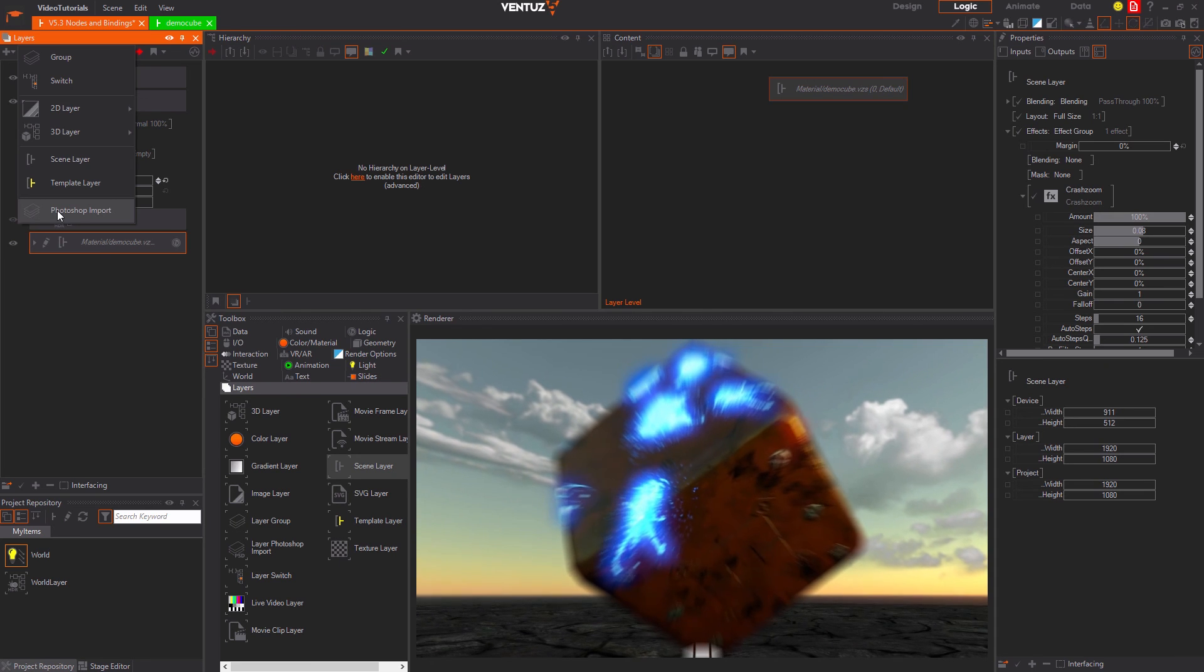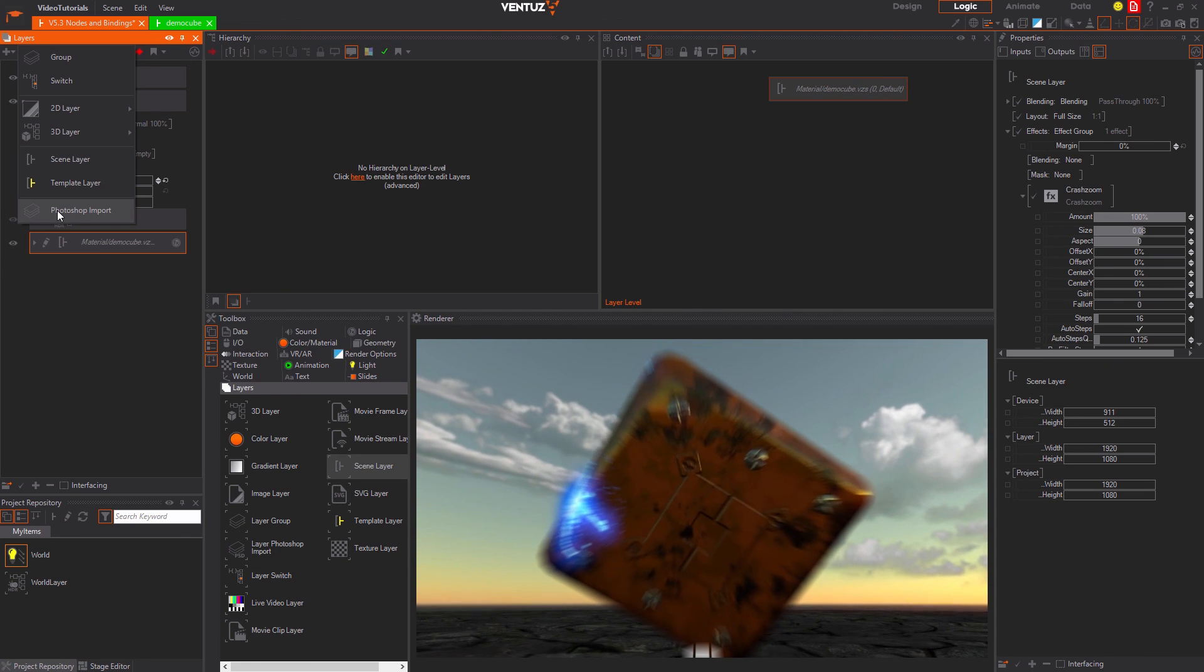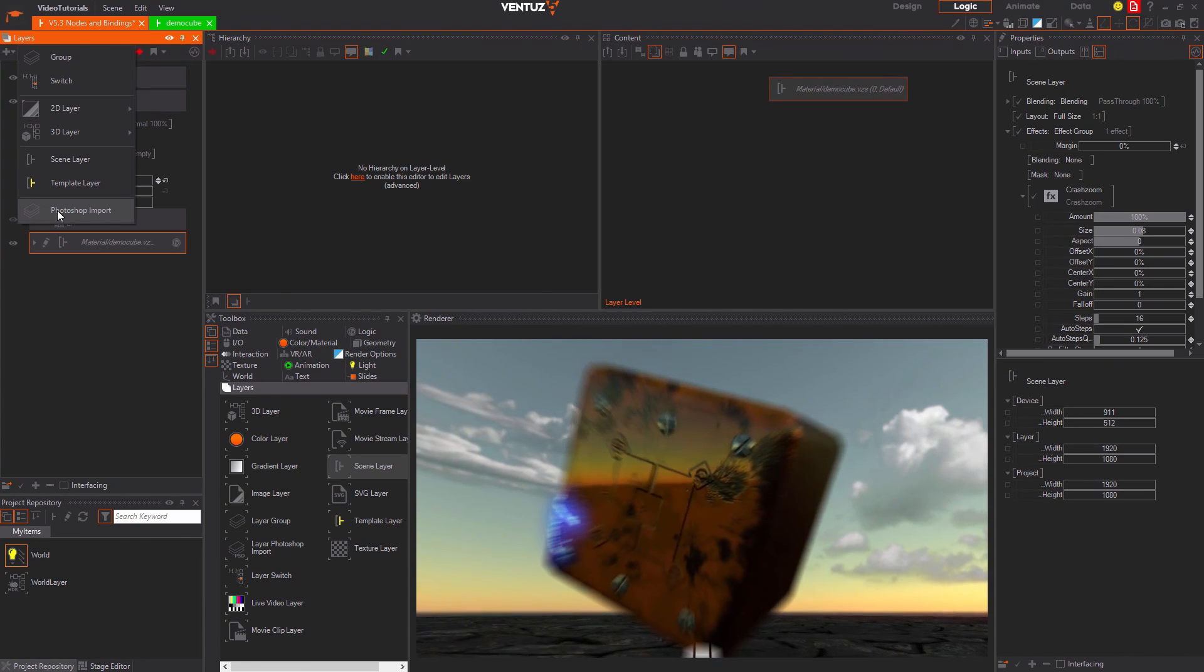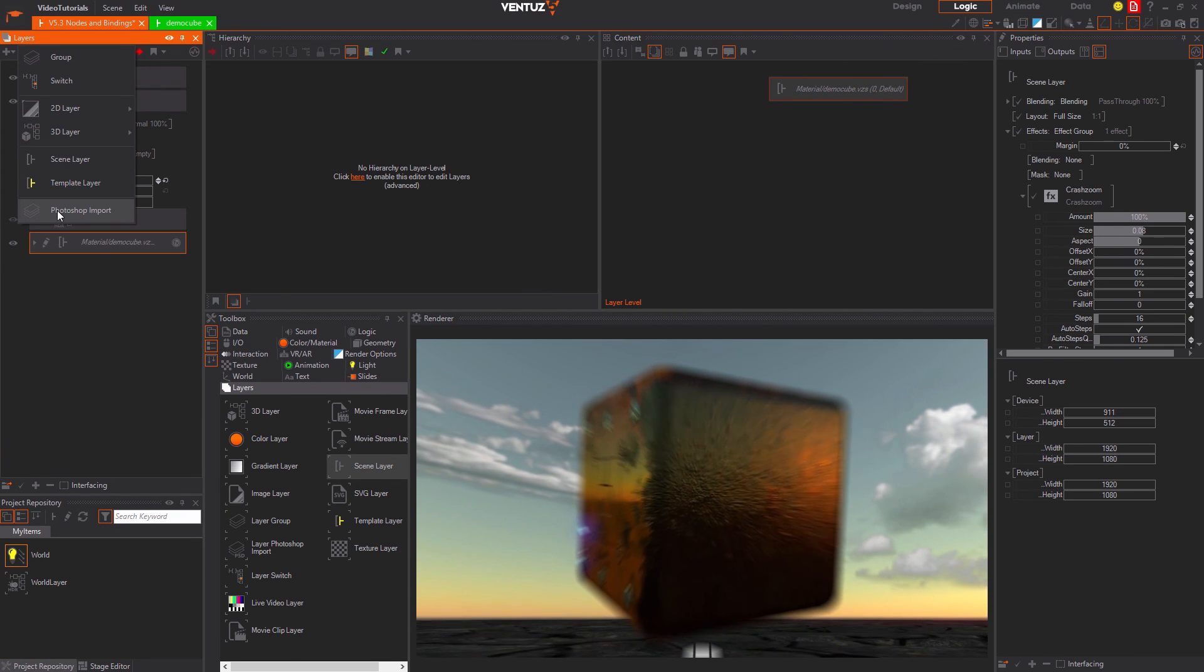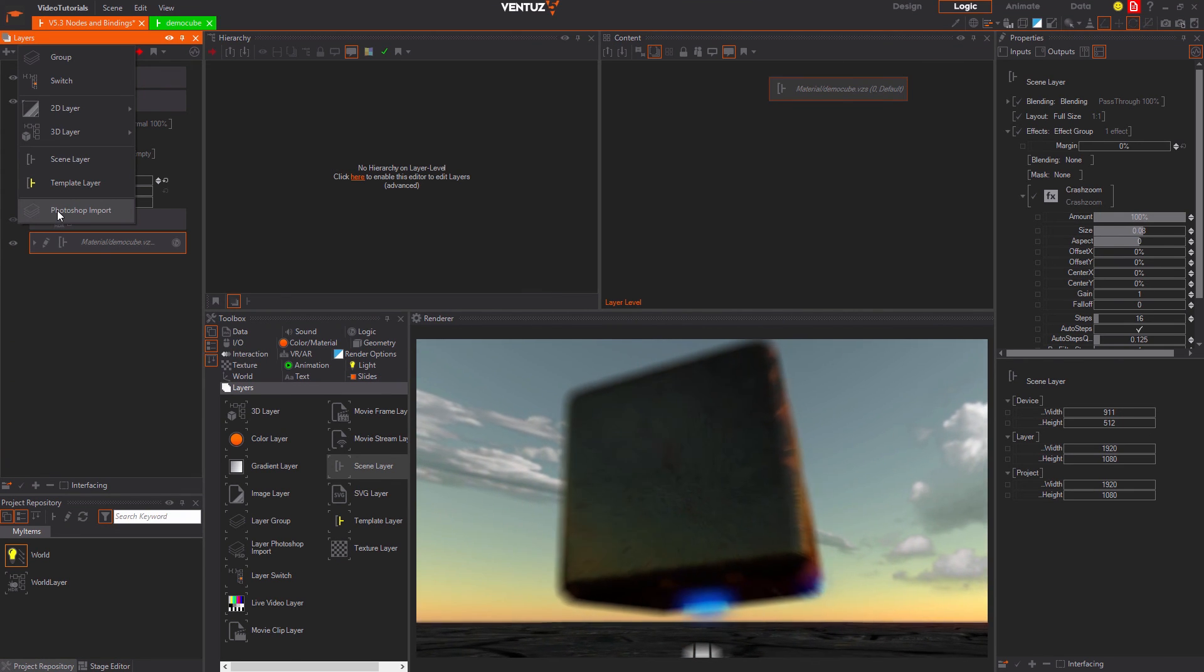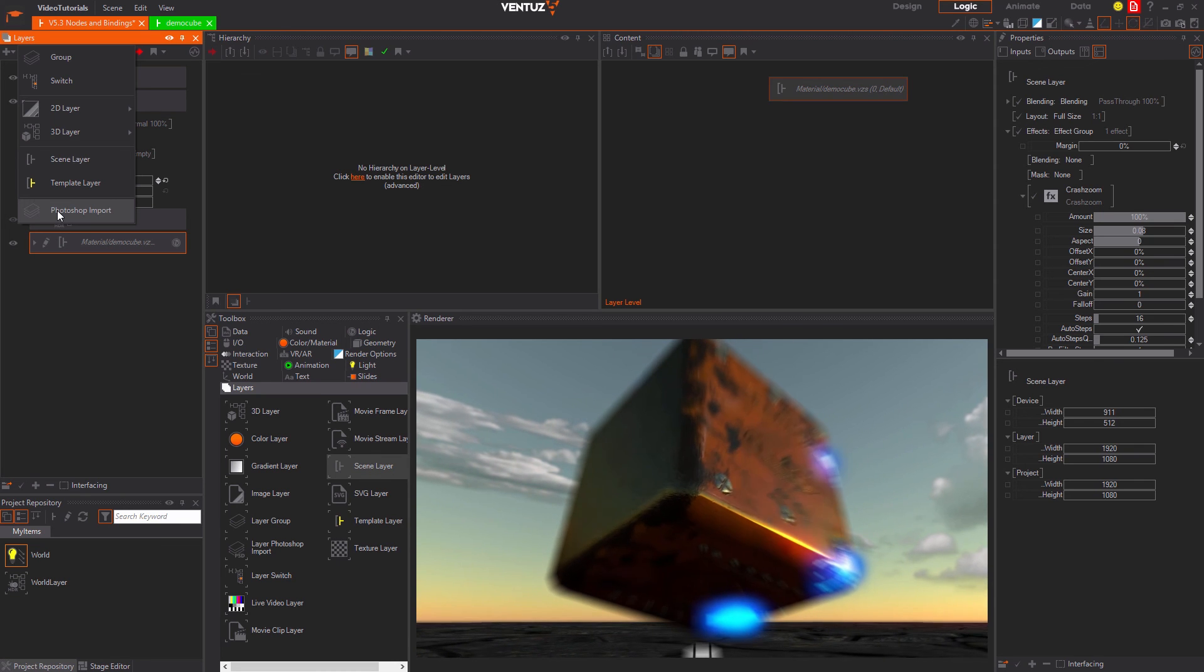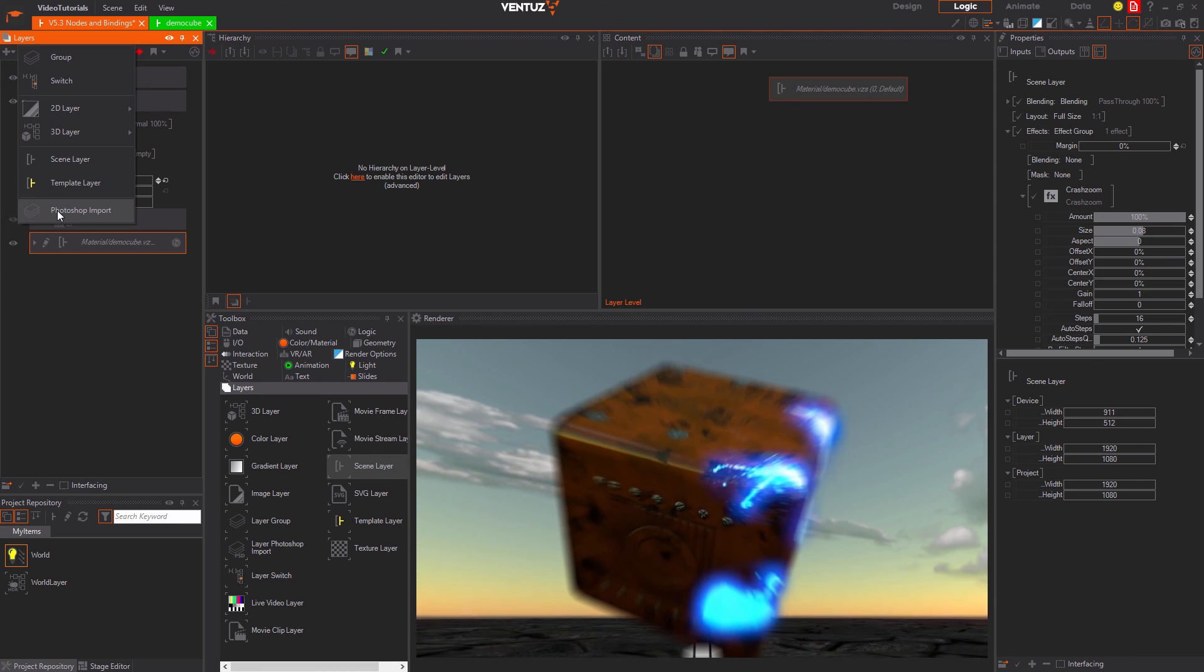Lastly the psd import layer loads a psd file and creates several layers out of the layers inside that file. Blending modes and the layout of these layers are copied over as well. Again they are handled like they were inside a layer group.